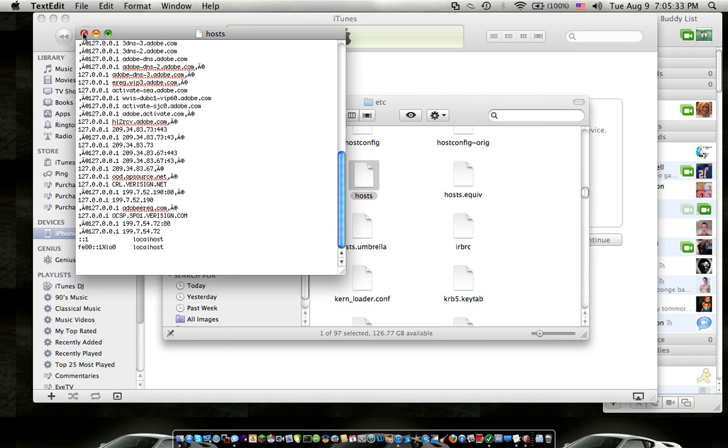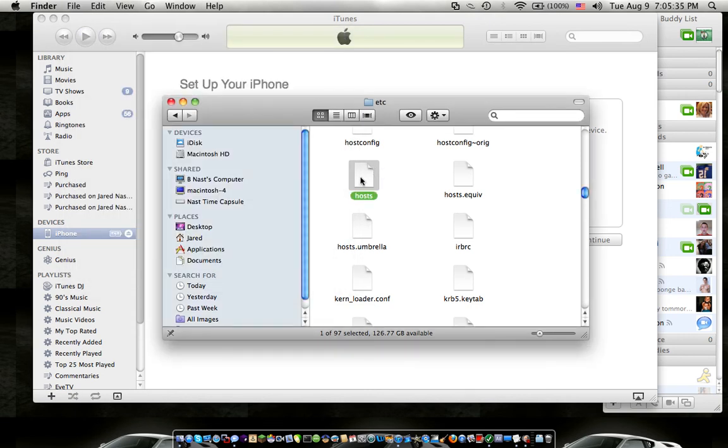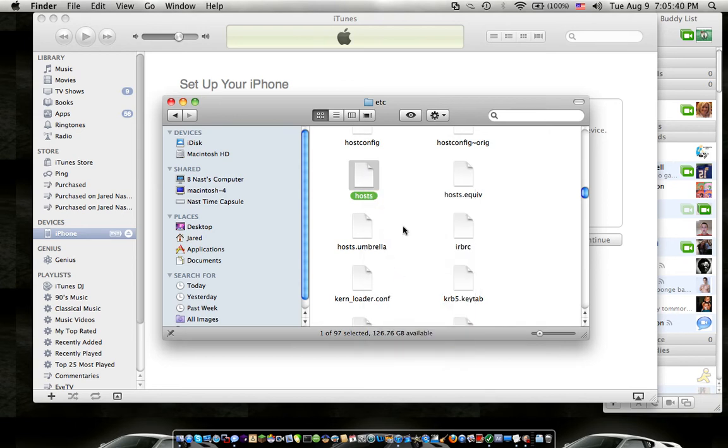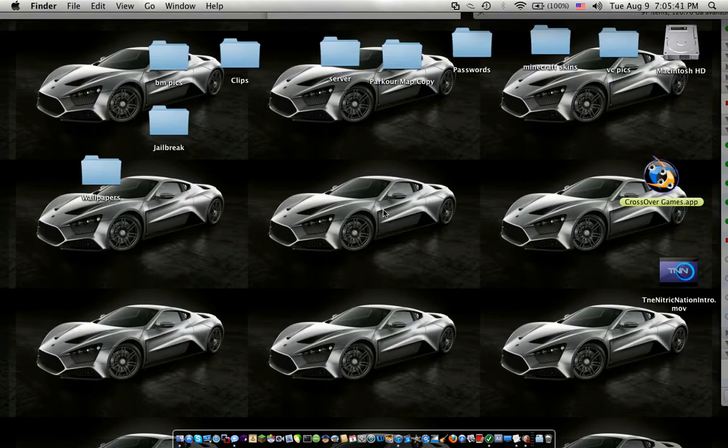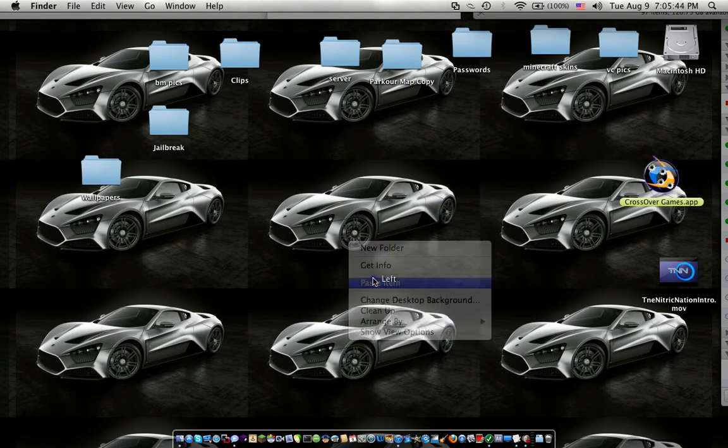You can't edit that from here. So what you need to do is copy hosts, go to your desktop and paste it.